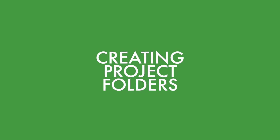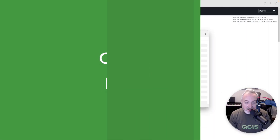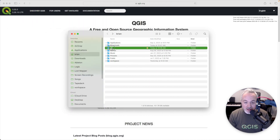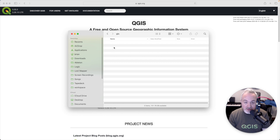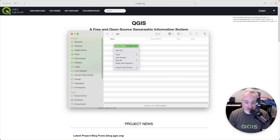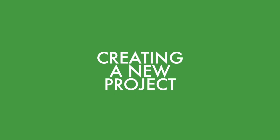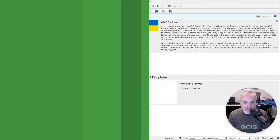The first thing I suggest is making a dedicated folder for your projects on your computer. You can call this GIS or mapping, and inside of that folder you should create a folder for each of your projects. In this instance I will make a folder called "interesting places" and then head on over to QGIS.